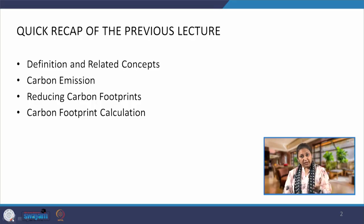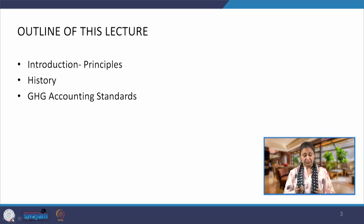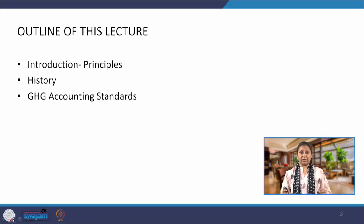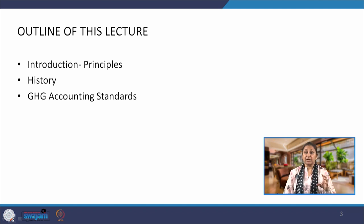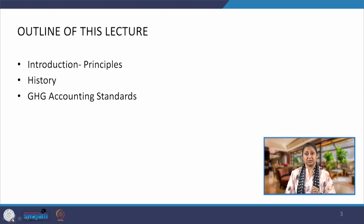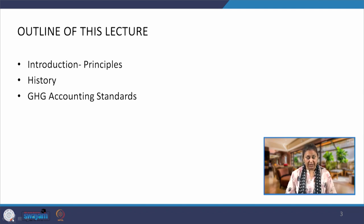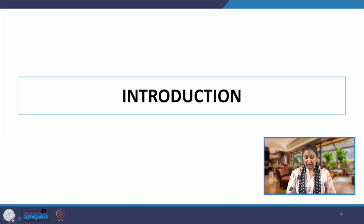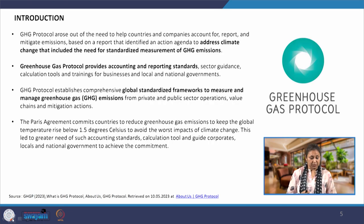This is what we have broadly seen. Evolving further from there — from the carbon footprint calculation — in today's lecture we are introducing the principles and history of the greenhouse gas protocol, and will overview the GHG accounting standards. So let us begin with the introduction and the principles of GHG protocol.